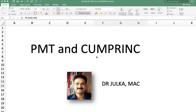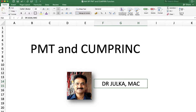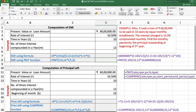Hi everyone, I am Arunjulkar. Today we will discuss PMT and cumulative principal function. PMT is used to calculate periodical payment, and the cumulative principal function is used to calculate the amount outstanding at the beginning of any period. Now we will discuss these functions using an example.